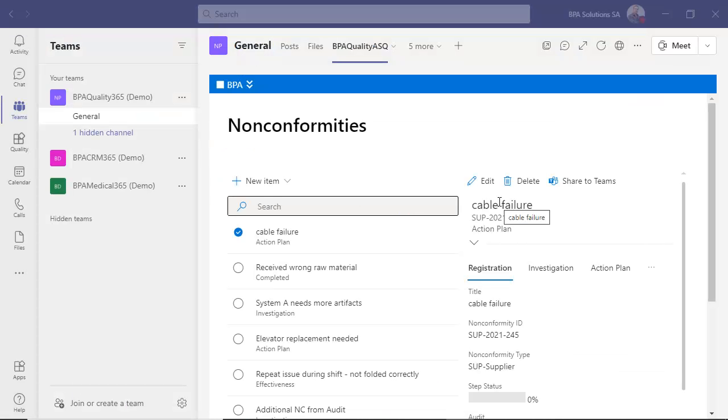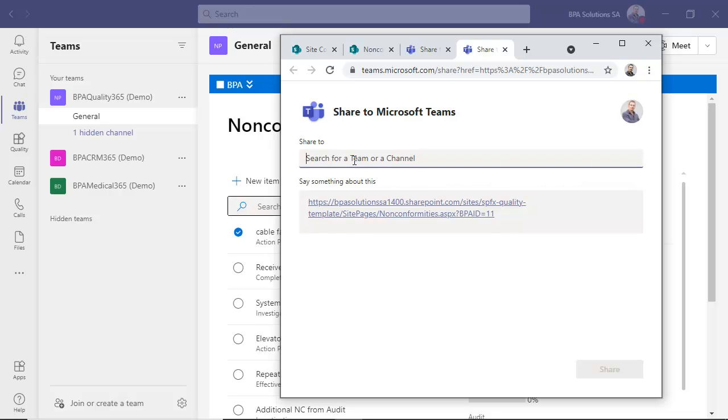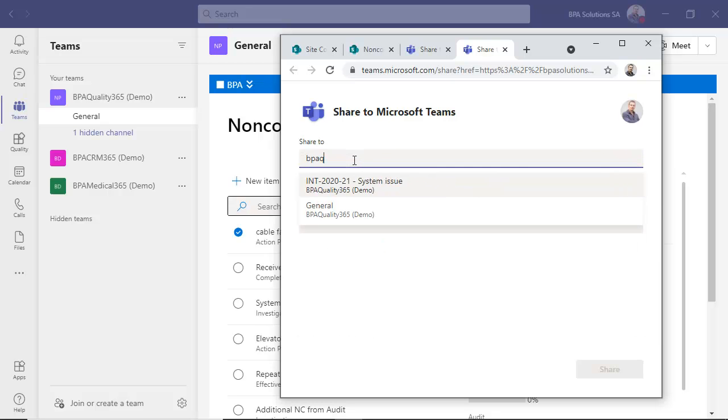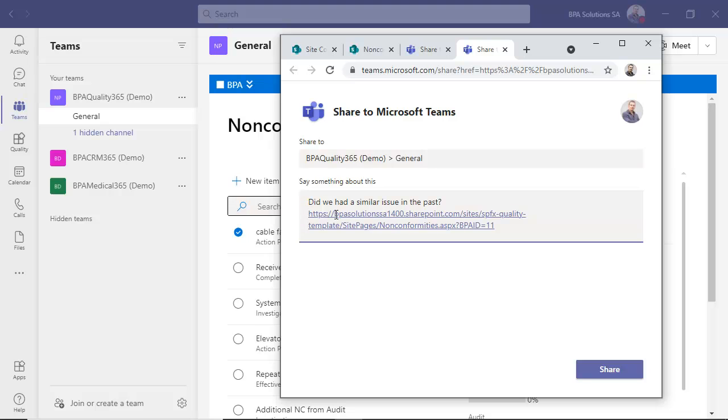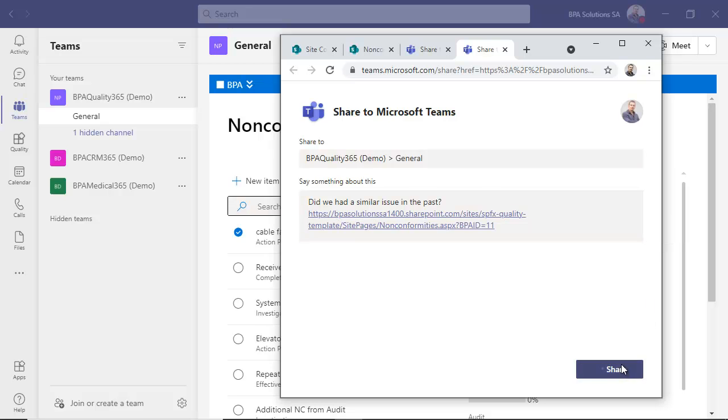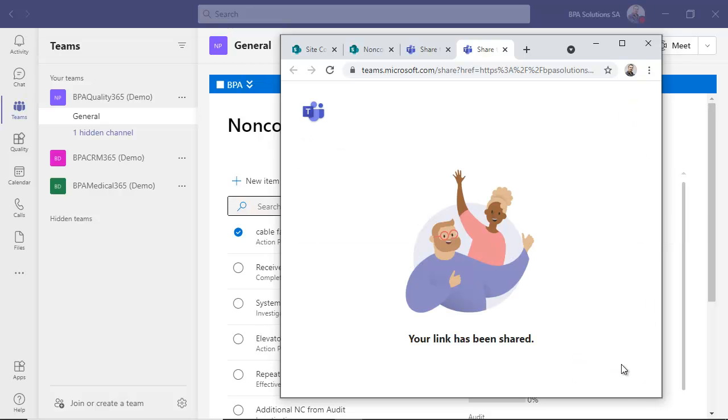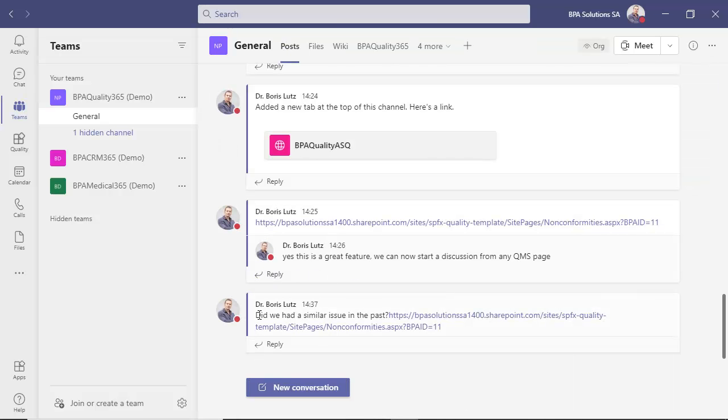In real life, instant discussions and live meetings will help throughout the whole problem-solving process. Just start a Teams discussion in a mouse click from any QMS page. Select a Teams channel you want to start chatting. In this case, I want to ask the action plan manager if we had a similar issue in the past. The post was added in the discussion flow.